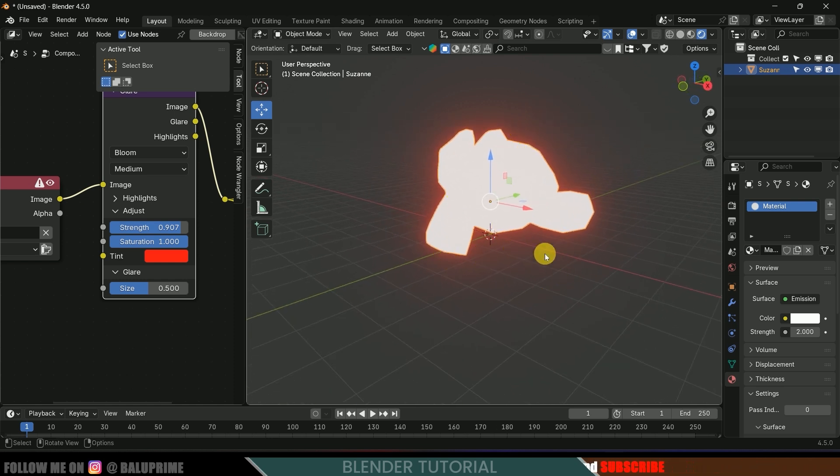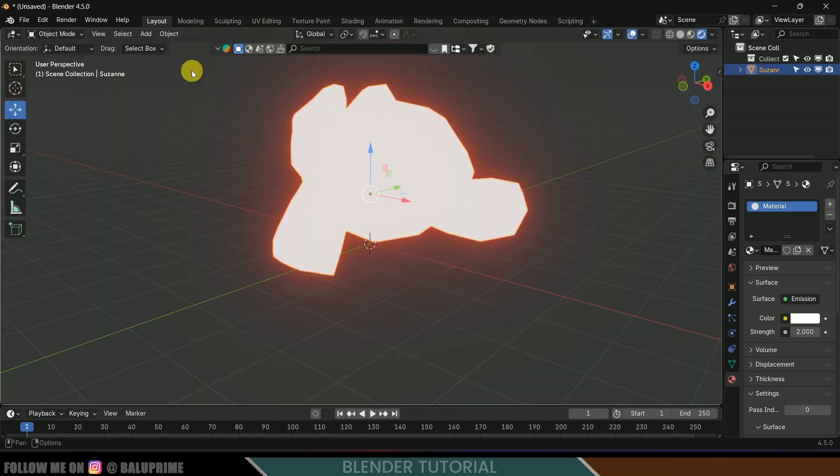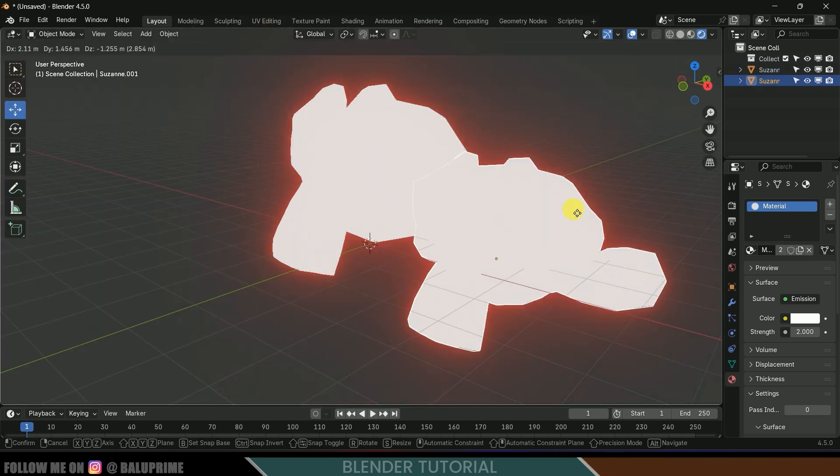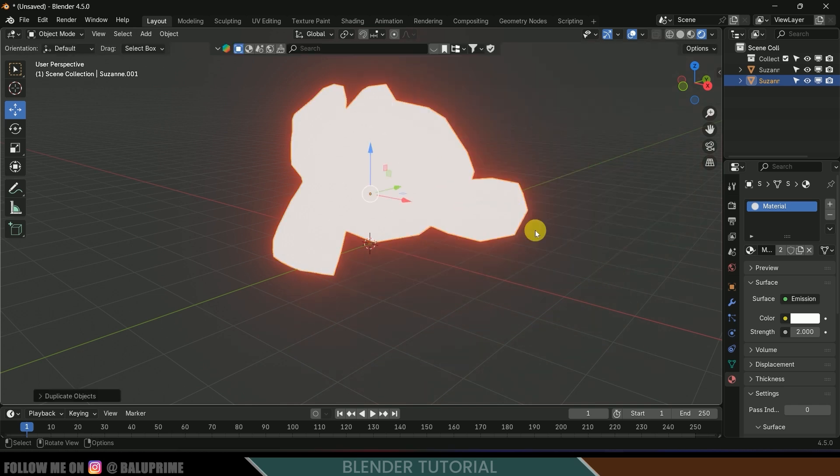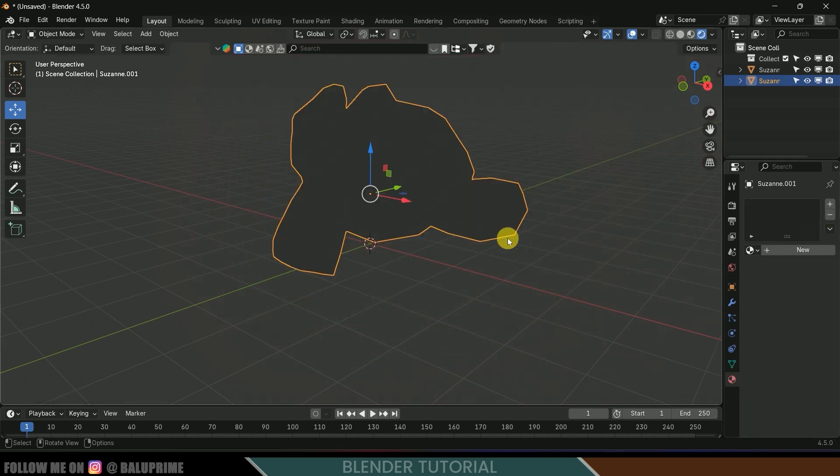Let's duplicate this. First of all let me close this window. So let's duplicate the model, Shift D. I have duplicated this model. Now come to this material, let's delete this material.